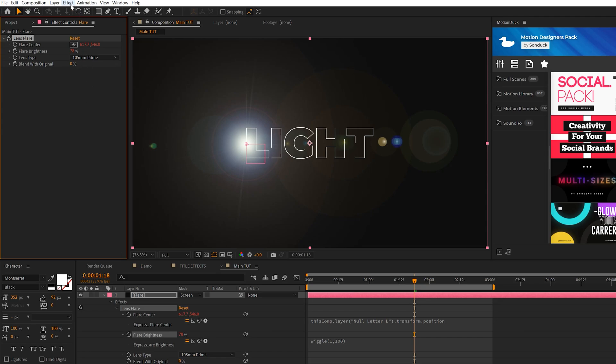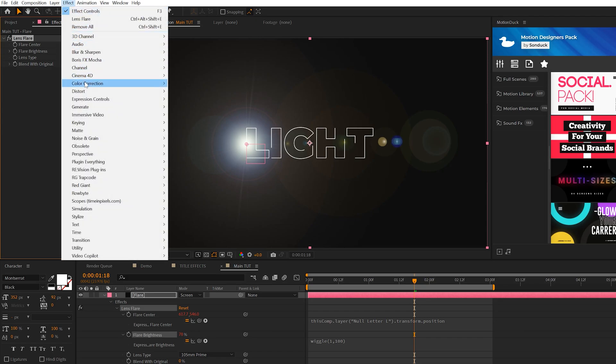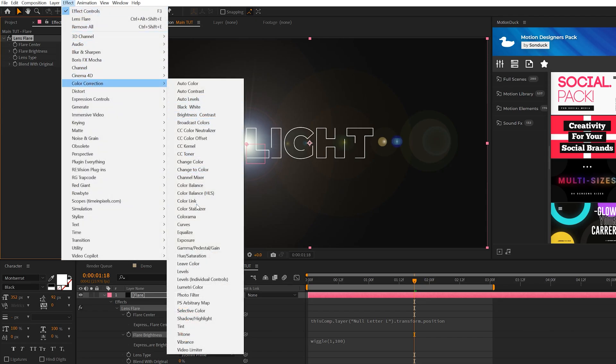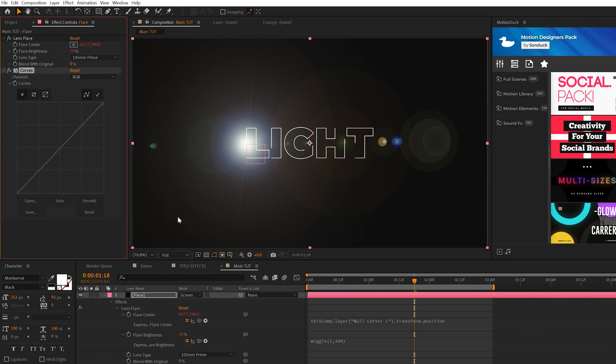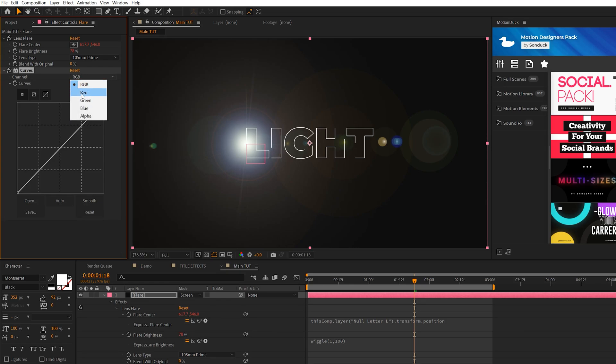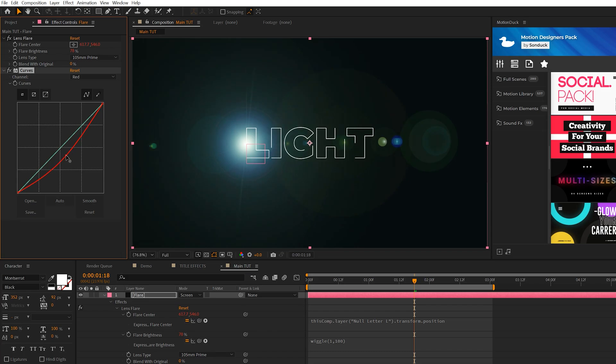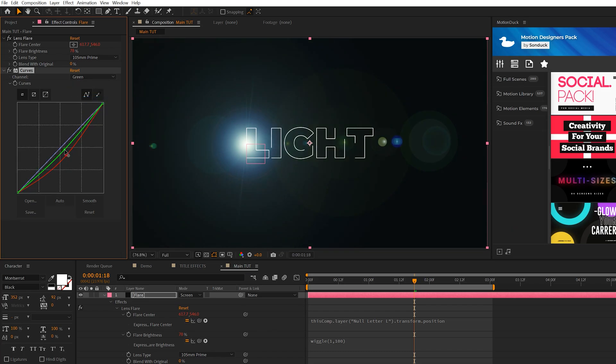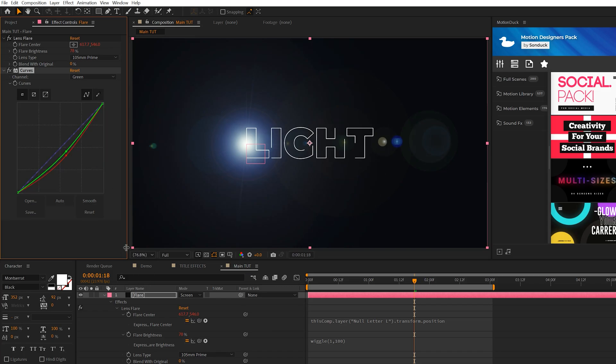Another thing we'll do is come here to Effect, Color Correction, and grab Curves. We can use the Curves effect to change the color of our lens flare. So we come here to the Red channel and I pull down the reds. I'll make it a little bit more on the greenish side. I'll come to the Green channel, pull that down, and let's give it more of a blue sort of look. So you can play with the three channels here and figure out what color will look best for your project.